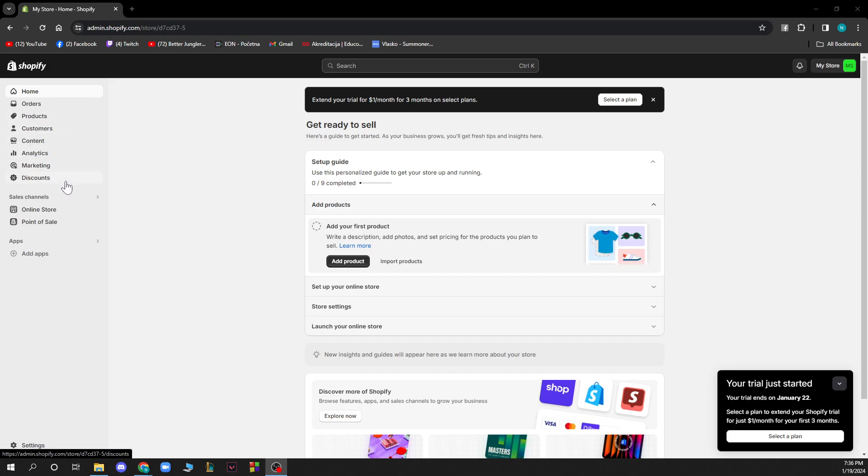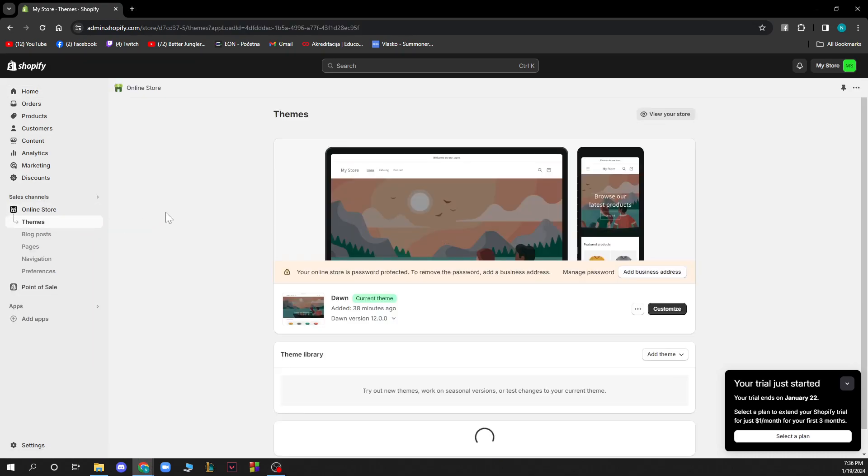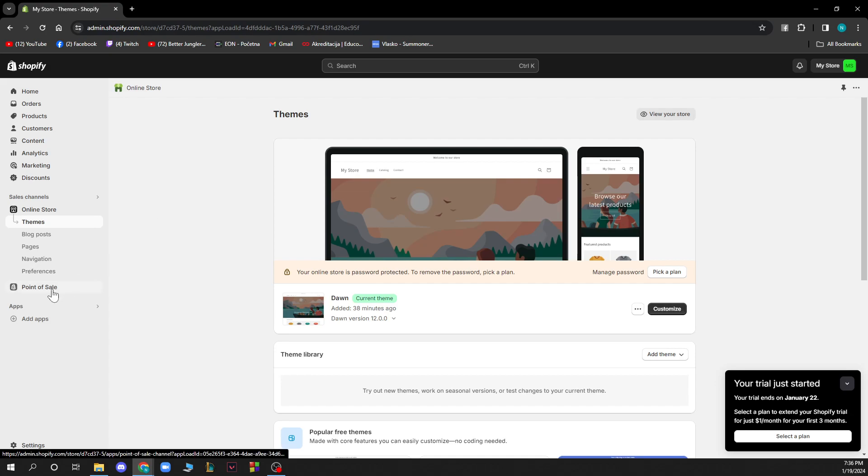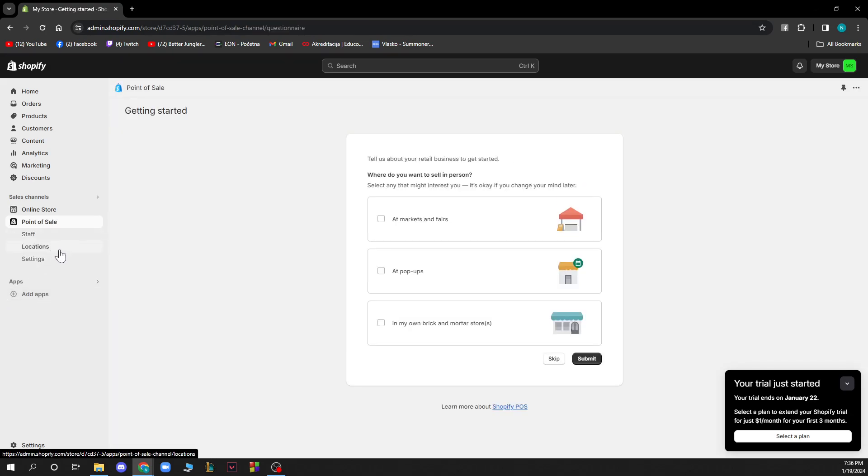We have the sales channel where we have the online store with themes, blog posts, pages, navigation, and preferences. We have the point of sale where we have staff, location, and settings.